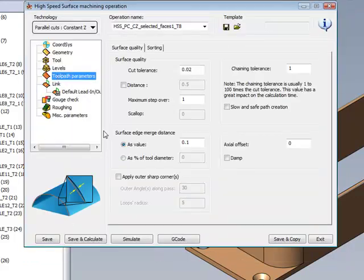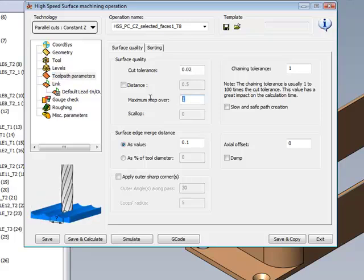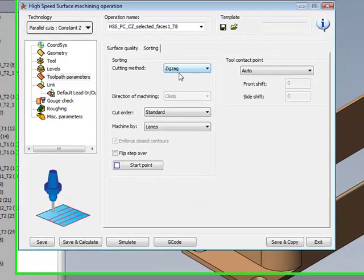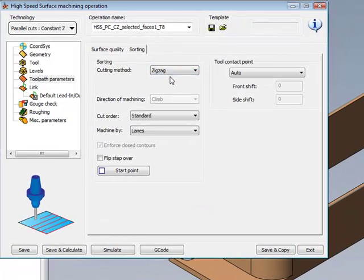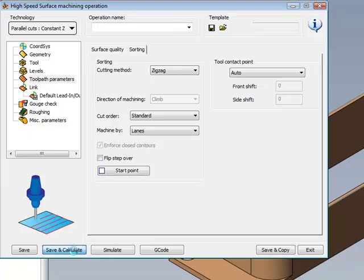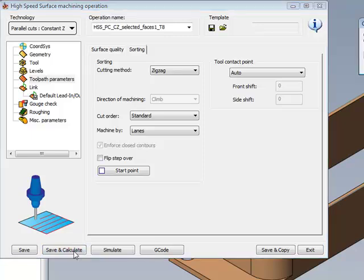In our toolpath parameters, we'll be using a maximum stepover of 0.2mm, going back and forth in a zigzag motion, and let's just do Save and Calculate at this point.